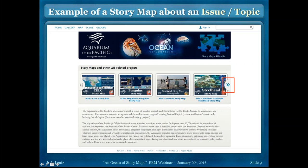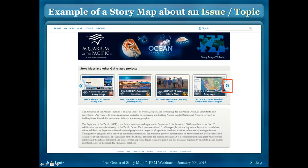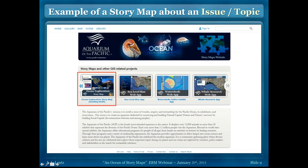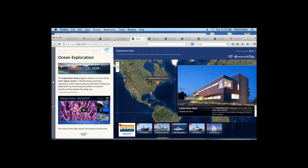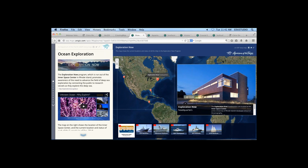We've also just recently started working on another story map — an ocean exploration story map. I'm going to go to it live now. This is a working draft of our exploration story map — it's by no means done, and a lot of content may not be in the final version. What's unique about this story map is that it actually has story maps inside of story maps. When you open it, it uses the map journal layout, but on the right we've embedded a map to our story map.